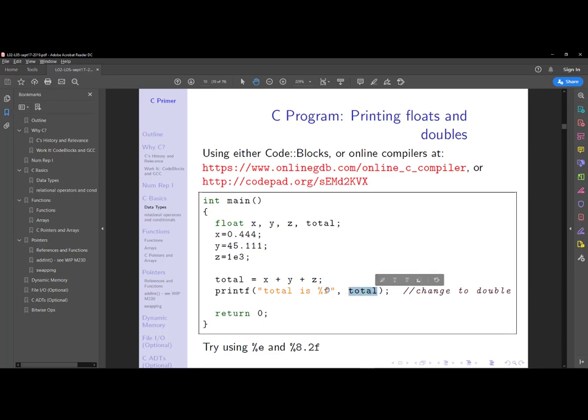Either a character or floating point or an integer, decimal, octal, hexadecimal. Let's look at how we can use printf to print out floating point numbers, so I'm going to go to this link here.